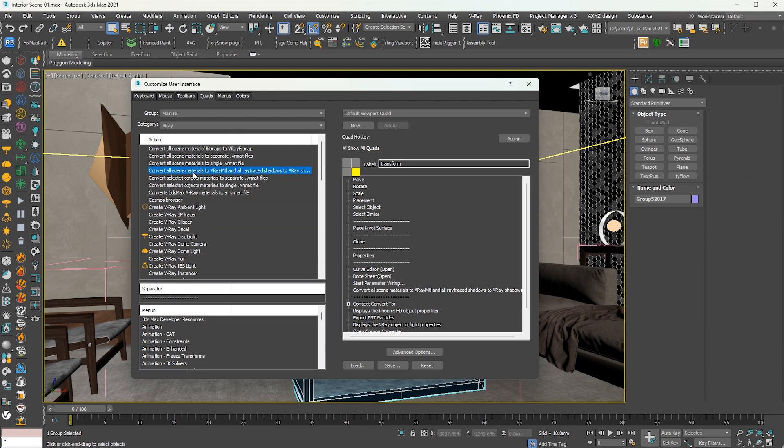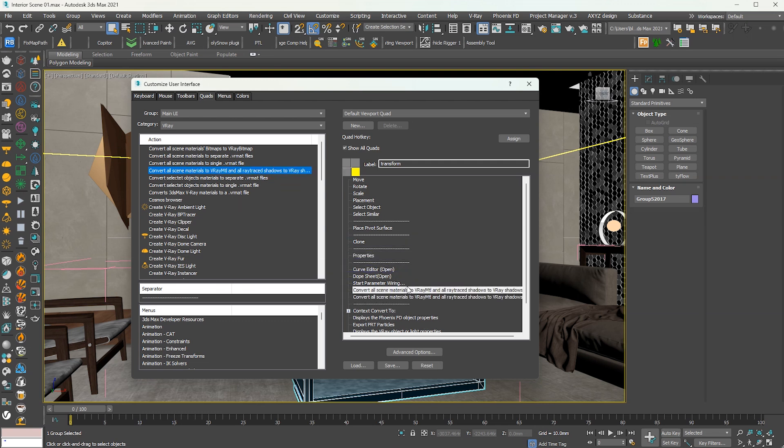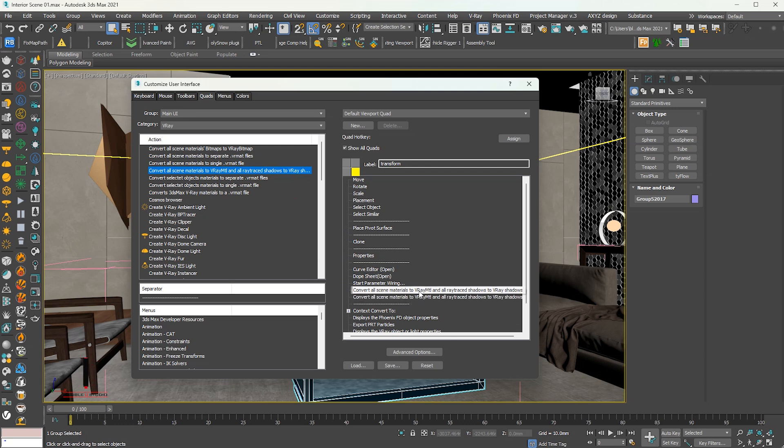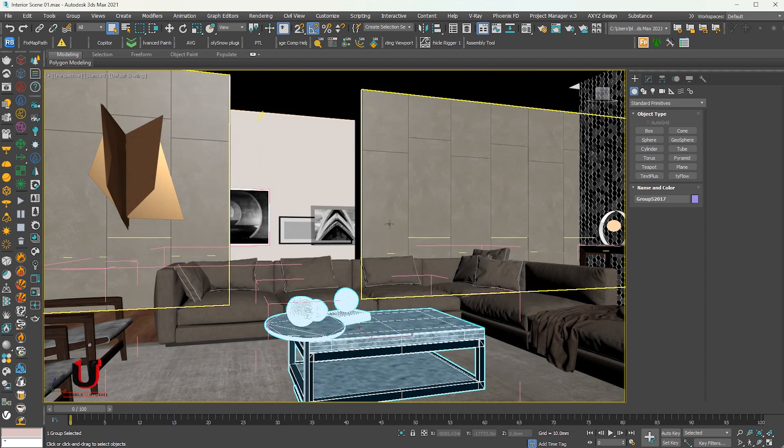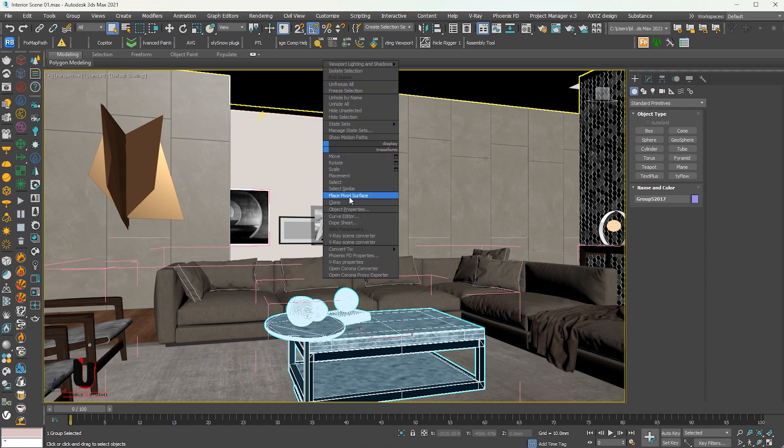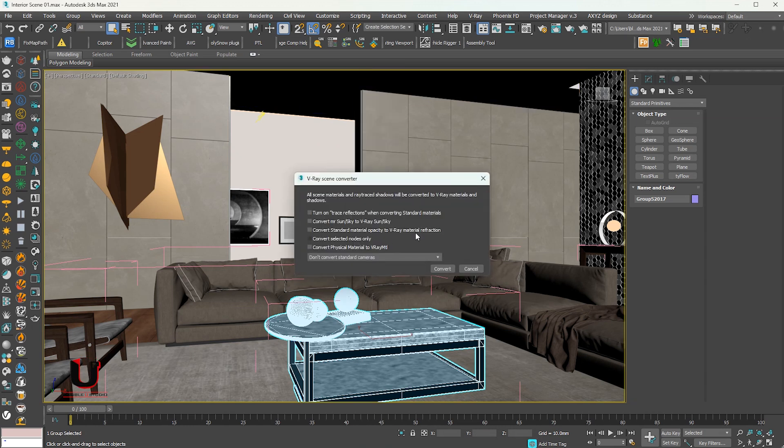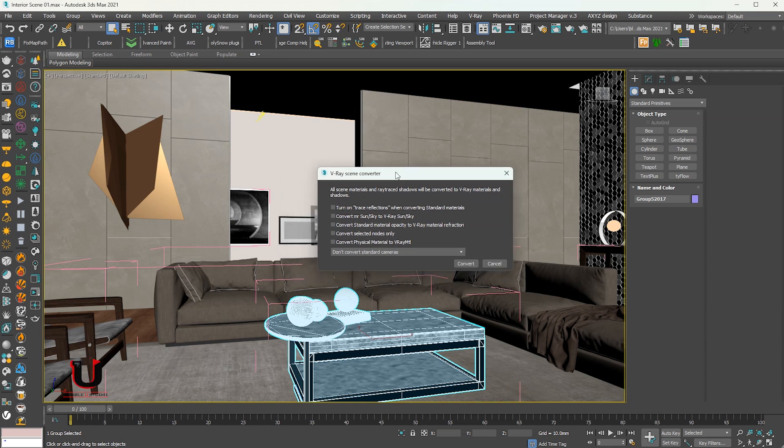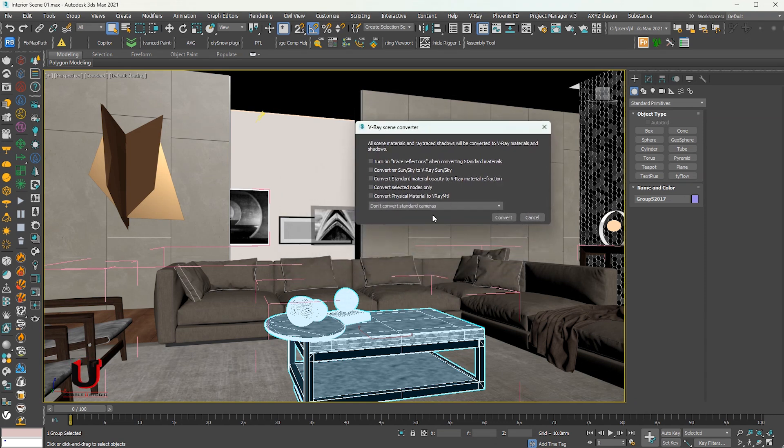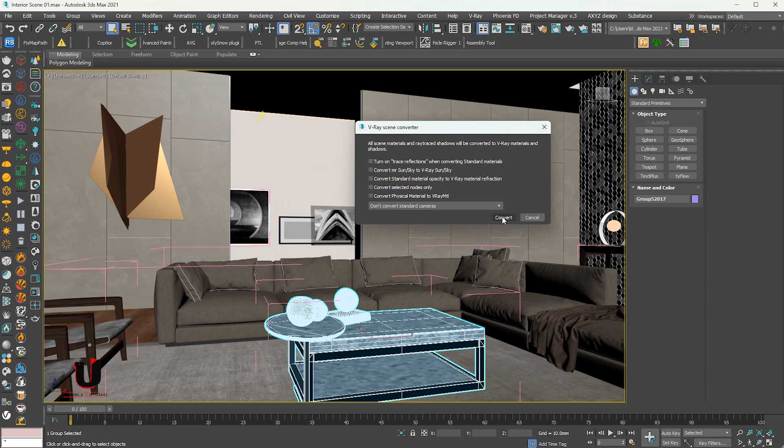You can see the option to convert all Corona materials to V-Ray materials. Drag it to the right side. Right click. You can also convert the scene from here. Just click on Quads.